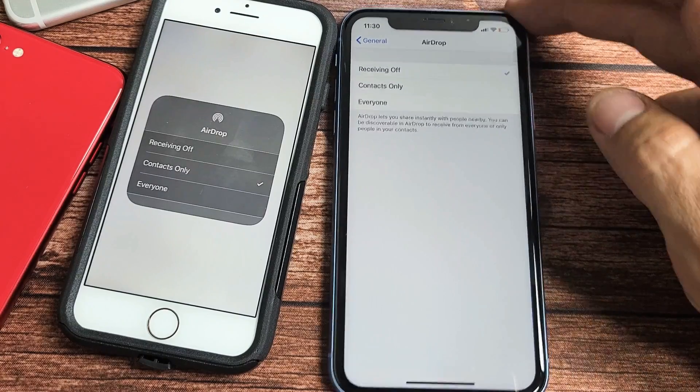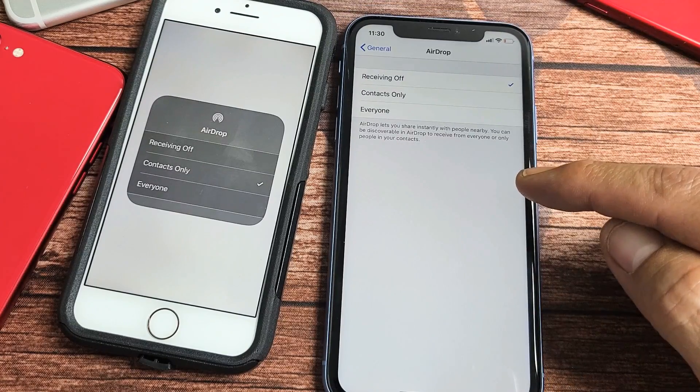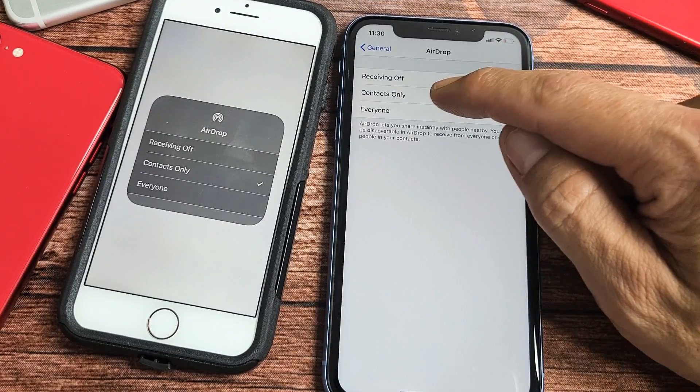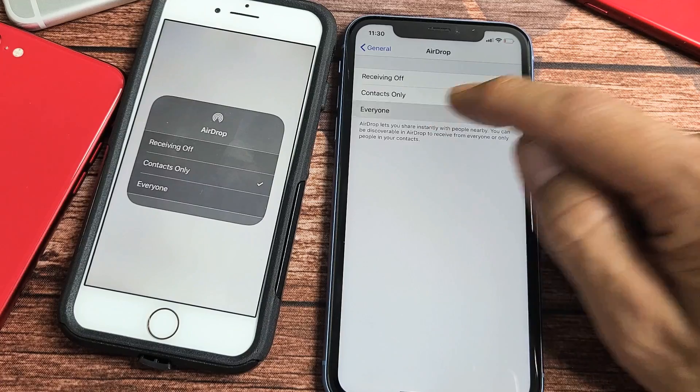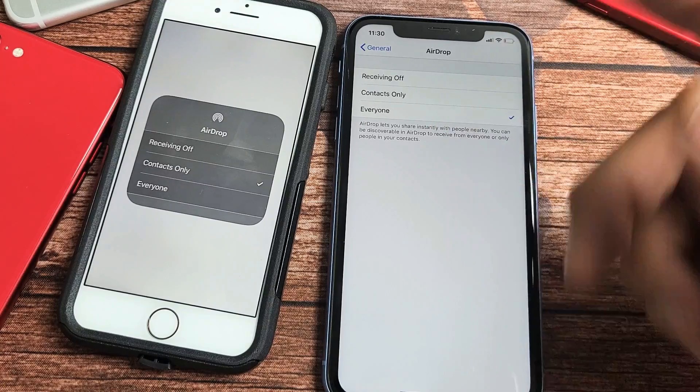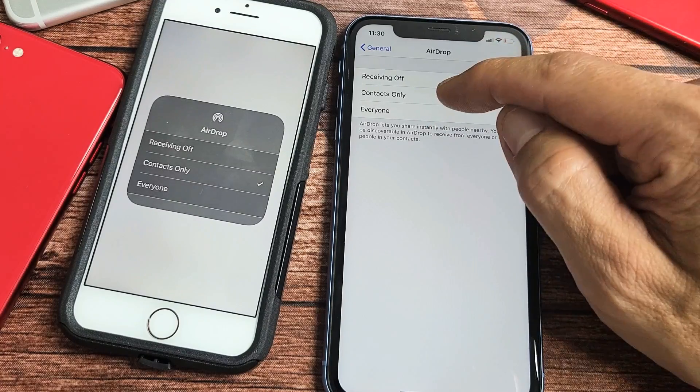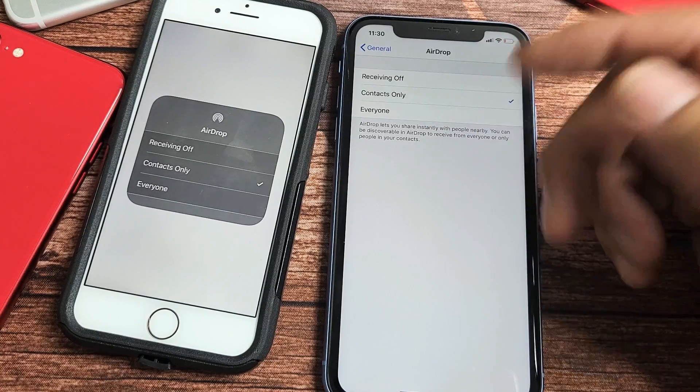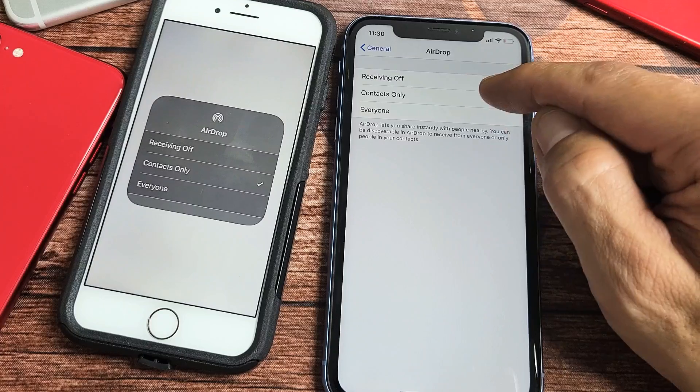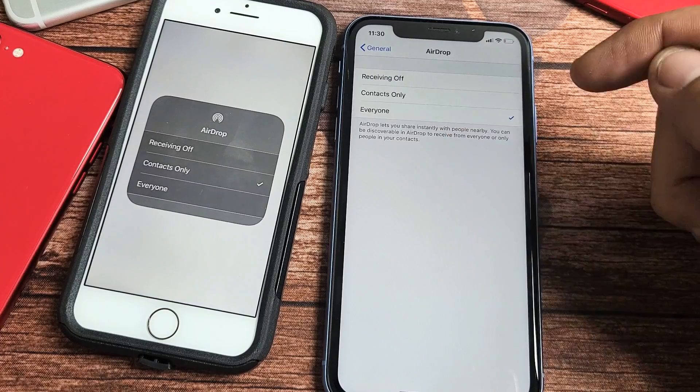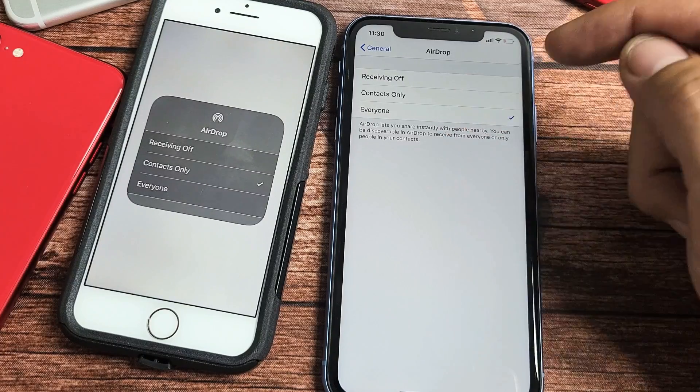If you want to turn it off, you turn it off. You can choose contacts only or everyone. I just had an issue where I couldn't AirDrop anything to my friend because I only had contacts only—I didn't choose everyone.